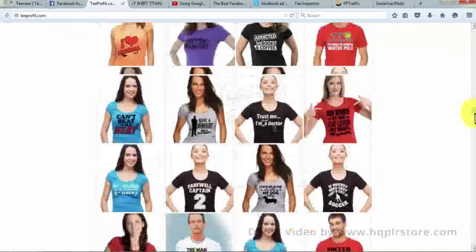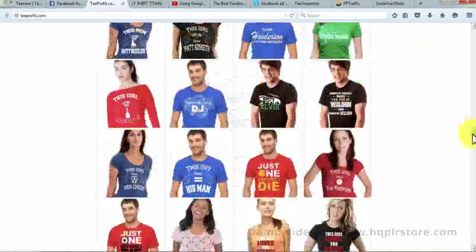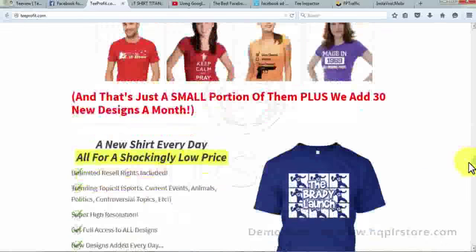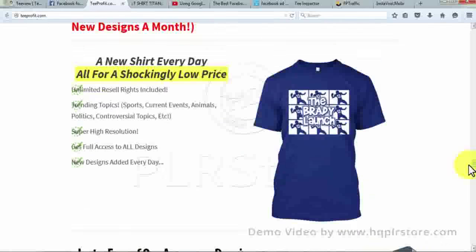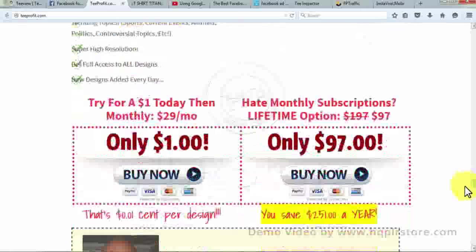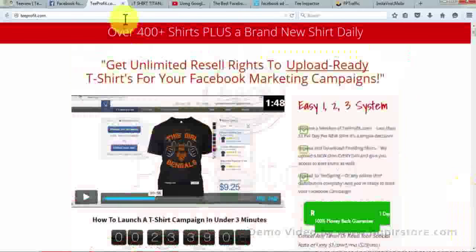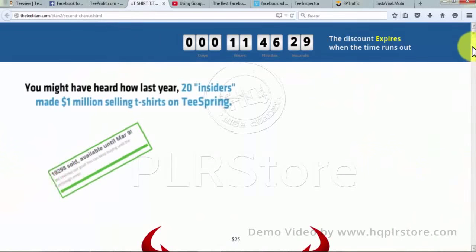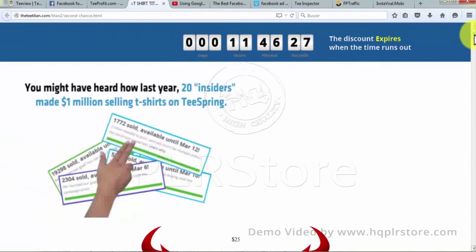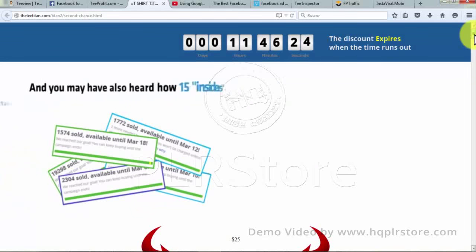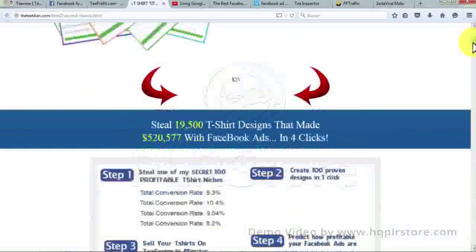T-Profit provides unlimited resale rights, complete access to the product, high quality and ready-to-upload designs. It also offers newsfeed graphics, a great Facebook ad copy, campaign-focused call-to-action graphics, and an online t-shirt editor to assist you in creating a targeted campaign by editing the t-shirt designs to help you stand out from others.